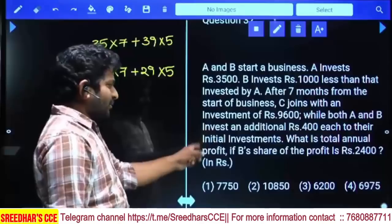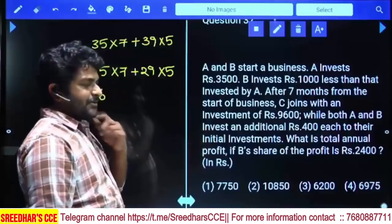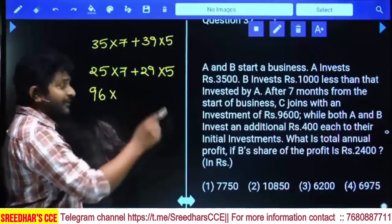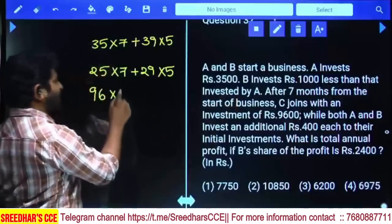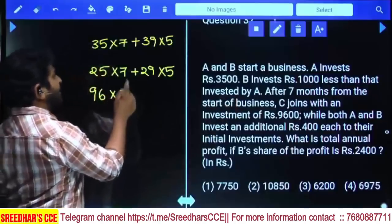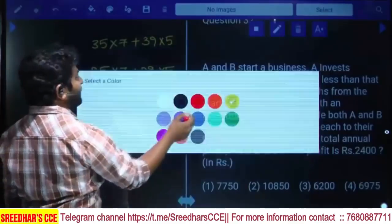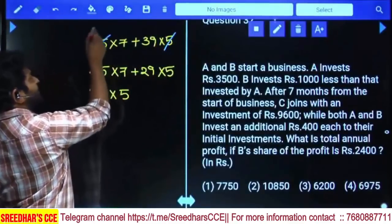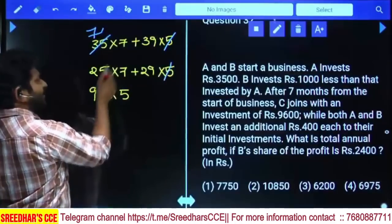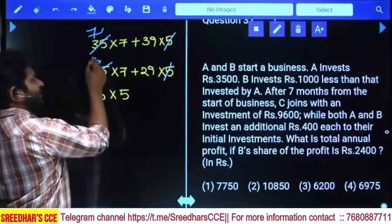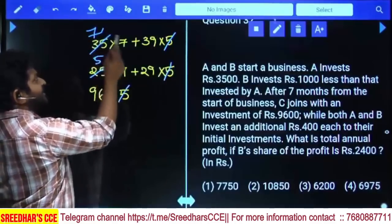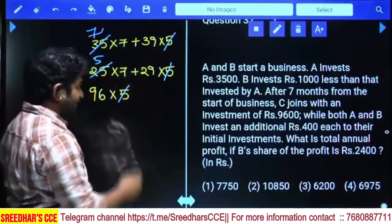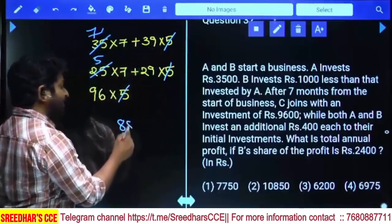What is the total annual profit if B's share is equal to 2400? C joined after seven months so C is present for only five months. Five is common everywhere, so five cancels. For A: 7 × 35 + 5 × 39 = 245 + 195 = 440 → simplified, we get 49 + 39 = 88 parts.